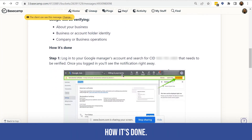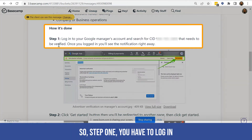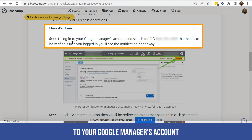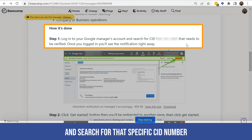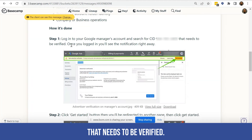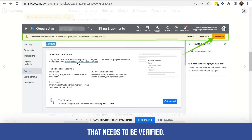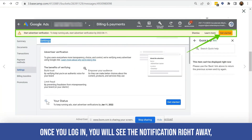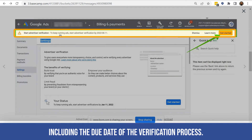How is it done? Step one: you have to log into your Google Manager account and search for that specific CID number that needs to be verified. Once you log in, you will see the notification right away, including the due date of the verification process.